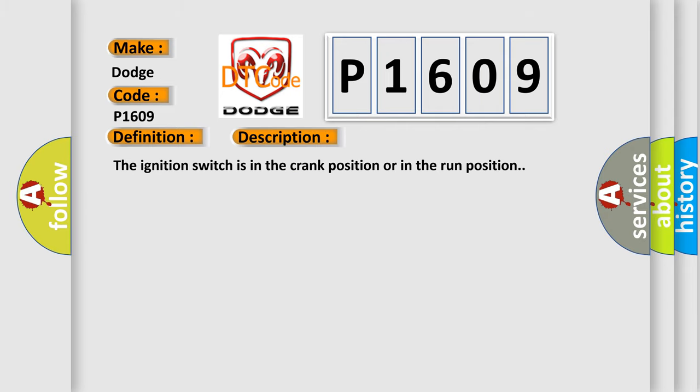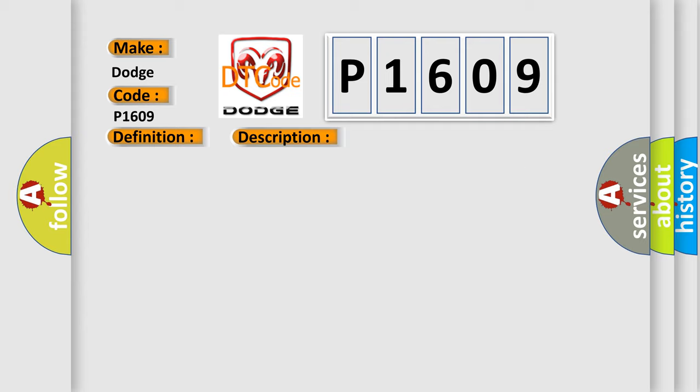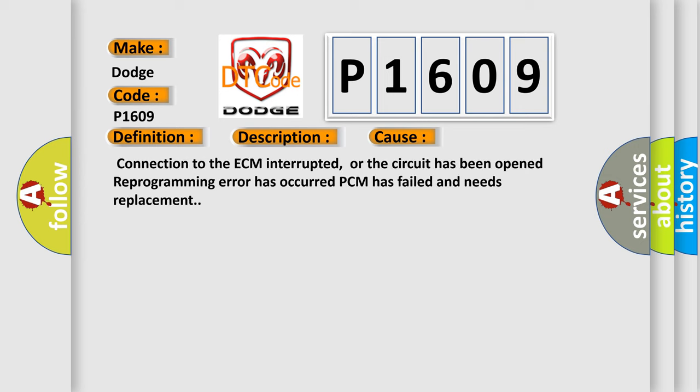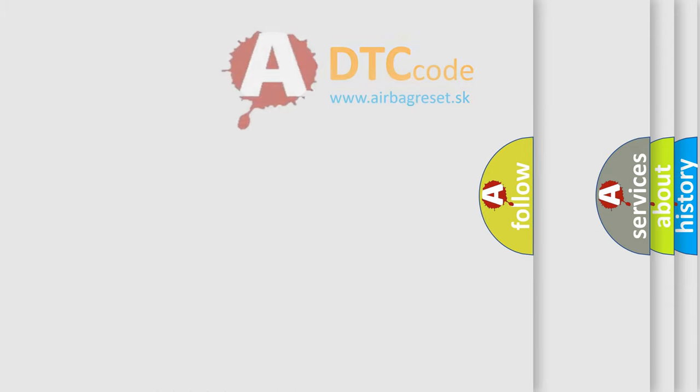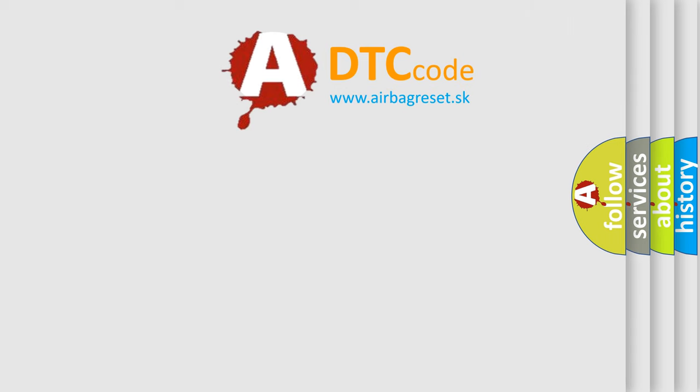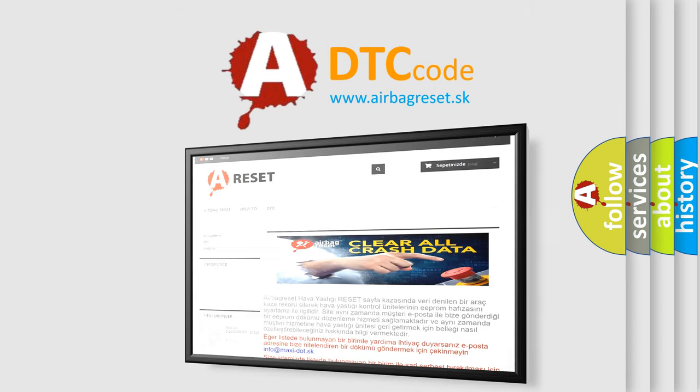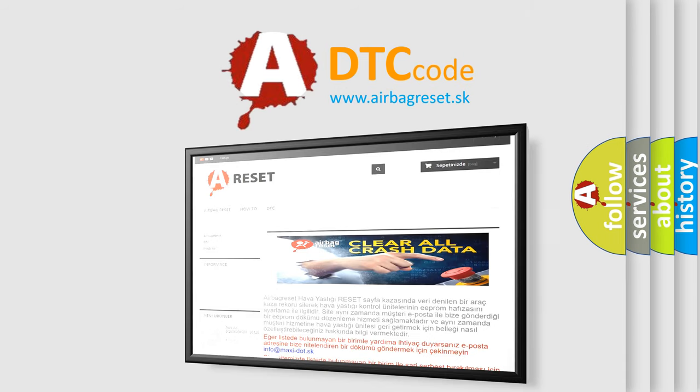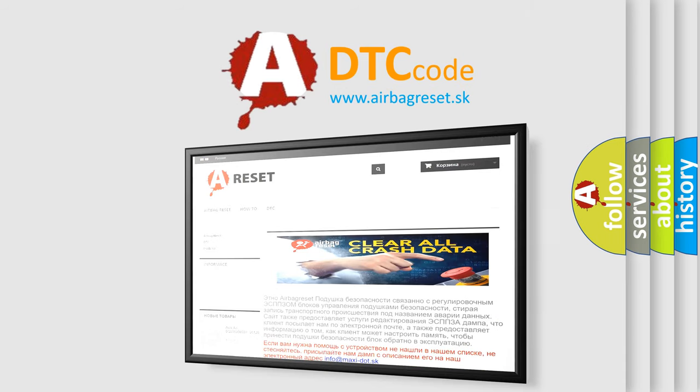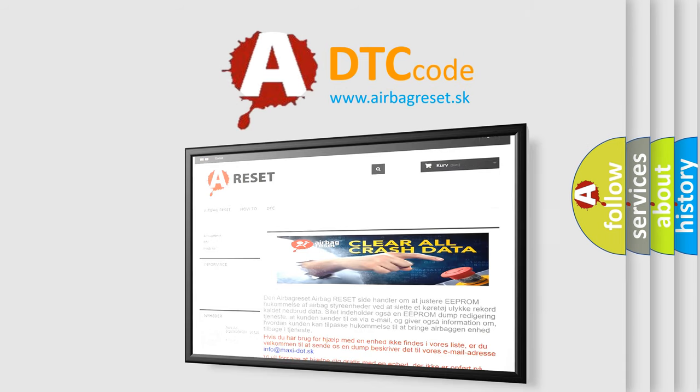This diagnostic error occurs most often in these cases: Connection to the ECM interrupted, or the circuit has been opened; Reprogramming error has occurred; PCM has failed and needs replacement. The Airbag Reset website aims to provide information in 52 languages. Thank you for your attention and stay tuned for the next video.